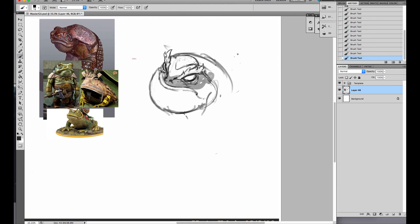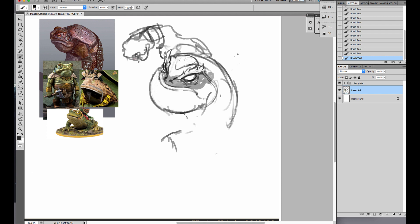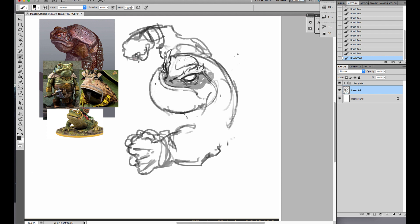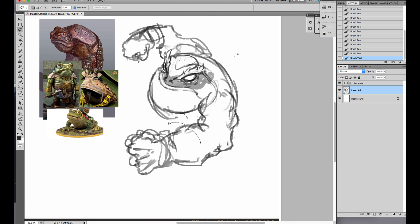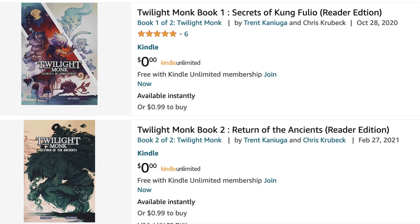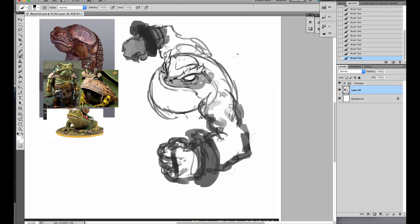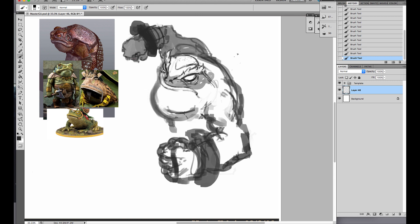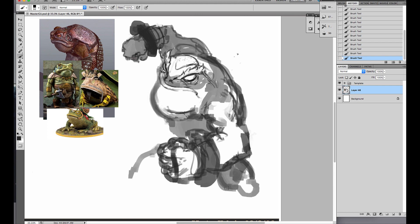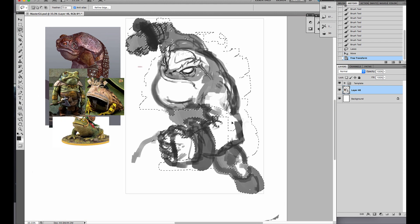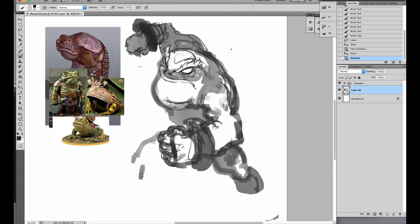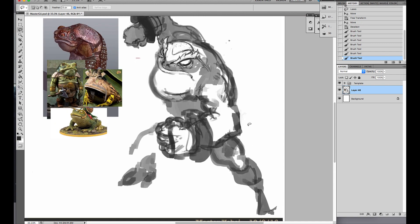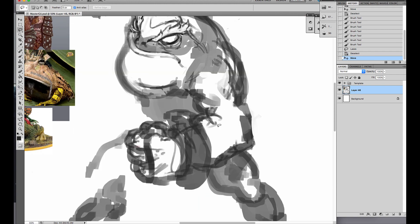This was one of my favorite character designs that I've ever done. Master Yabada will be featured in the Twilight Monk video game and appears in the novel series, The Secrets of Kung-Fulio. These are full length novels. Chris Krubeck helped me to write these. It was an incredible collaboration.